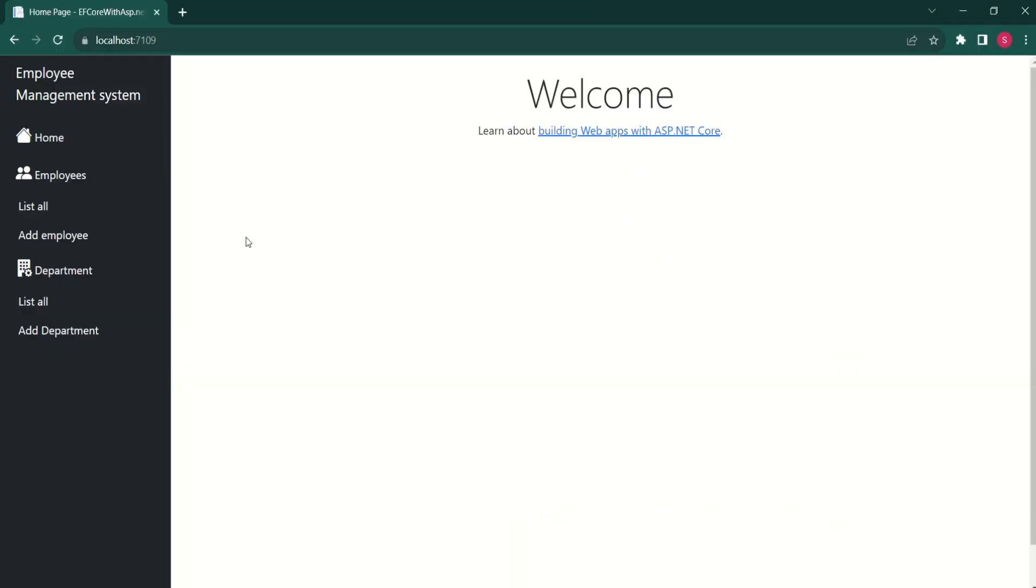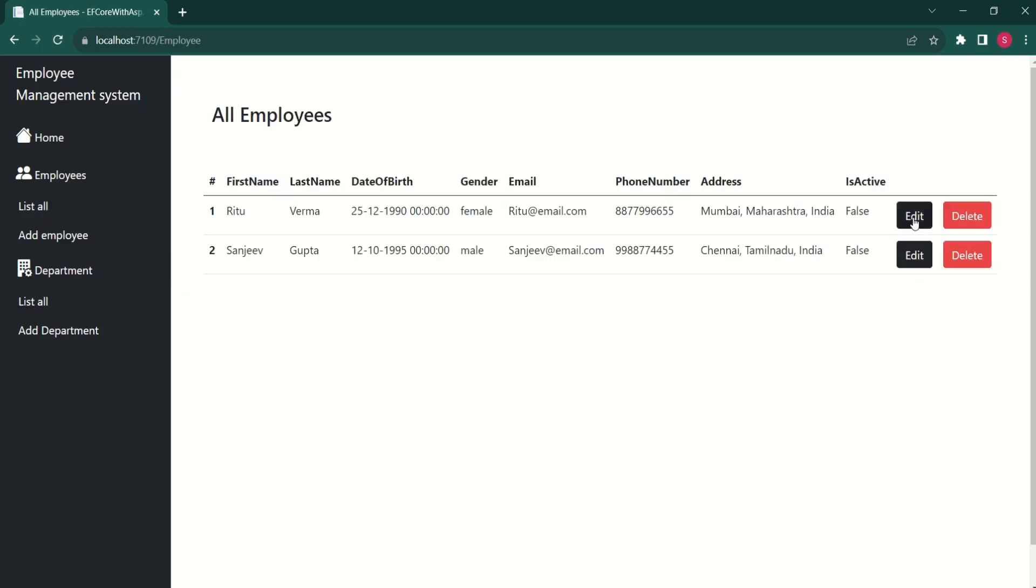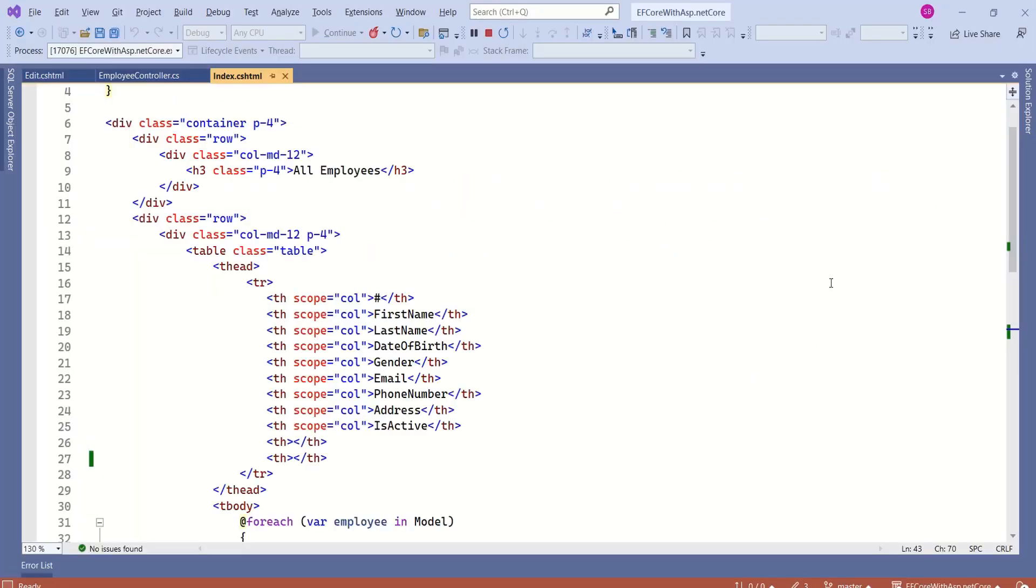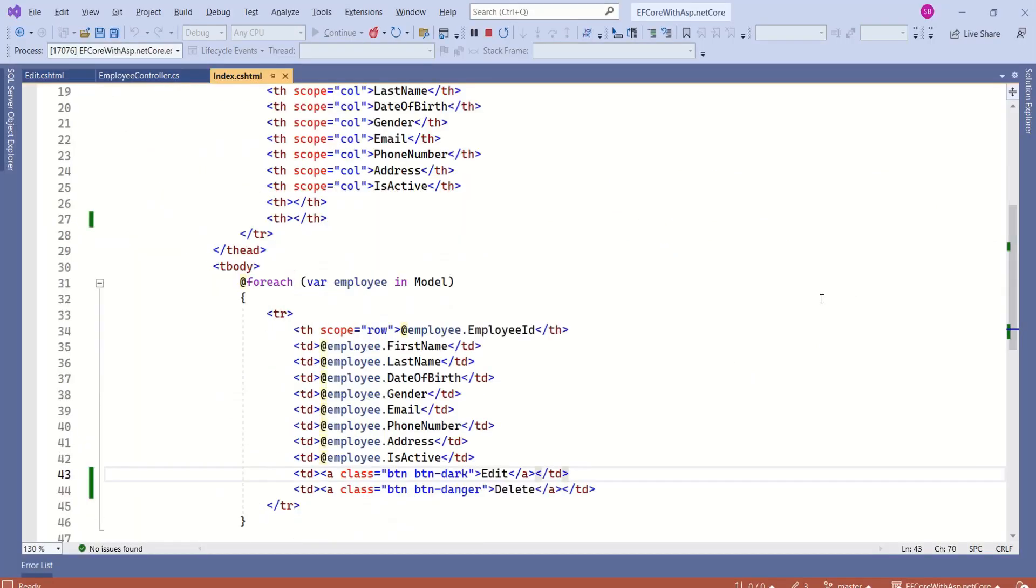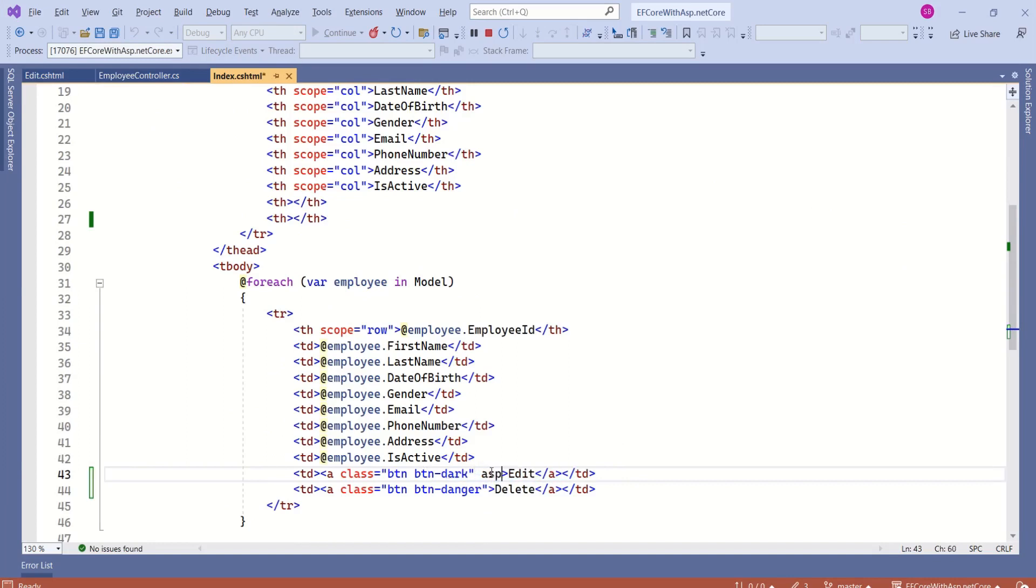Now, let's test the changes. I will click on list all employee. If I click on edit button, we are not getting that edit view. The reason is this is index view. At the bottom, we have edit button. Now, we have to fix the issue.